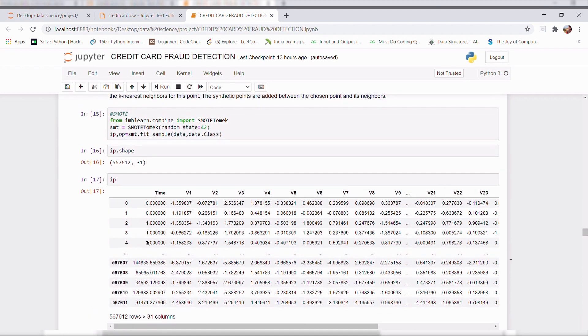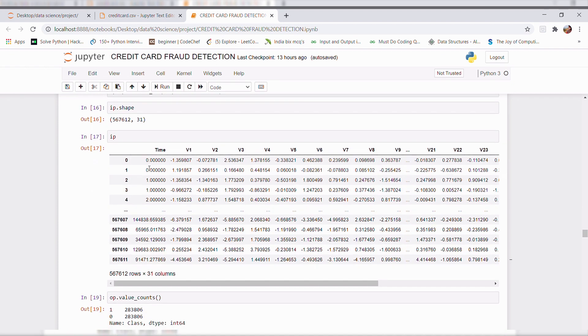and also the dimension of data got increased to 567,612 rows and 31 columns. The columns remain the same.